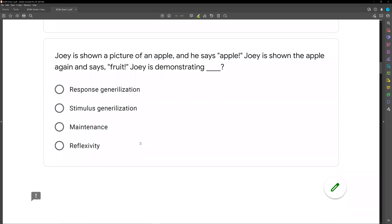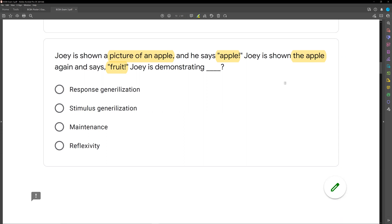Joey is shown a picture of an apple and he says 'apple.' Joey is shown the apple again and says 'fruit.' Joey is demonstrating what? Immediately, if you've been studying, you should think generalization. We have Joey shown a picture of an apple — he says 'apple.' Shown the apple again — he says 'fruit.' How many responses are there? Two: apple and fruit. How many stimuli do we have? One — the picture of an apple. So: one stimulus, two responses.